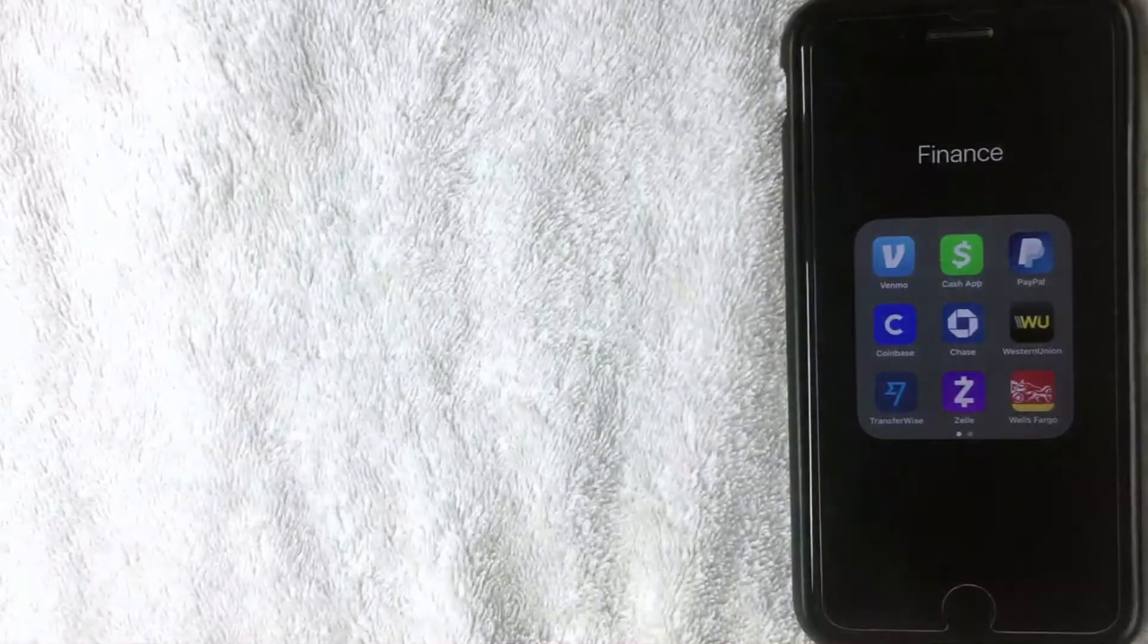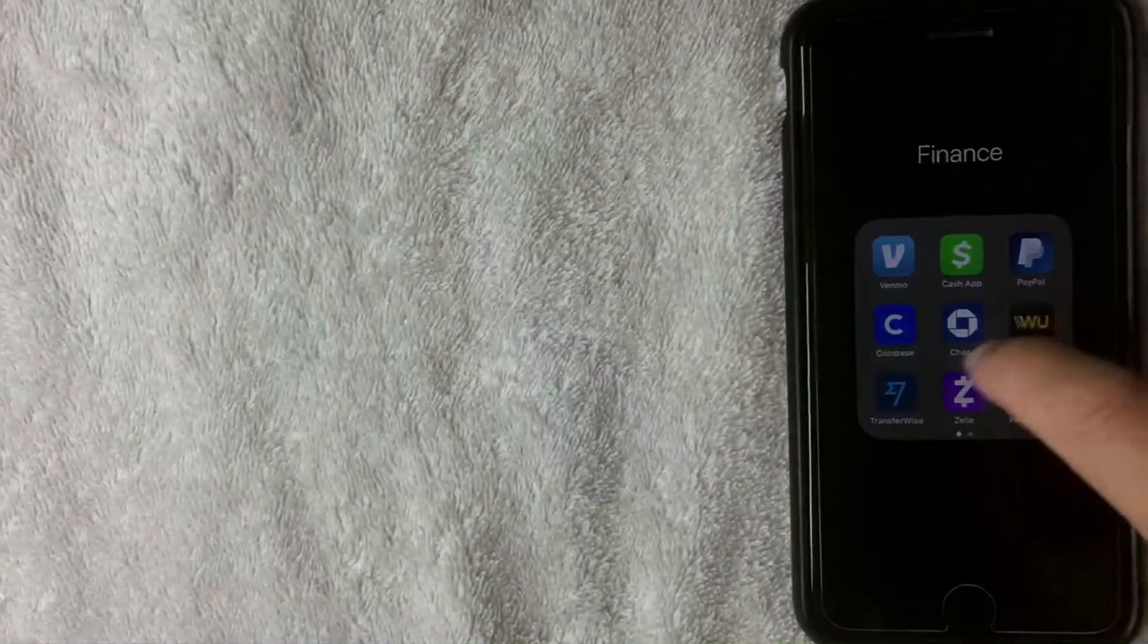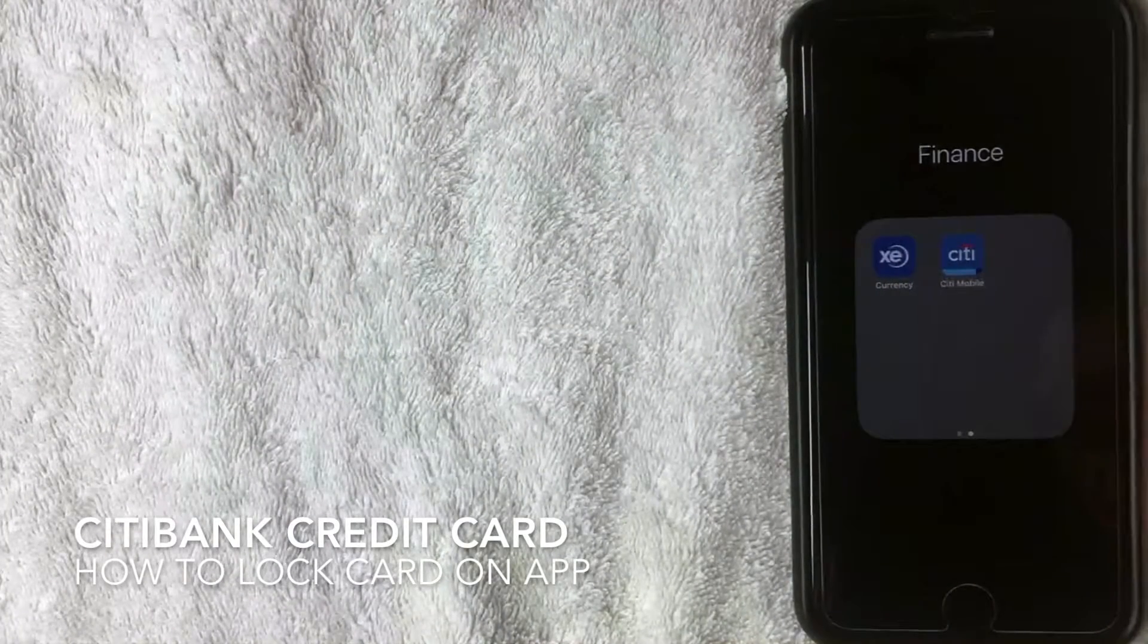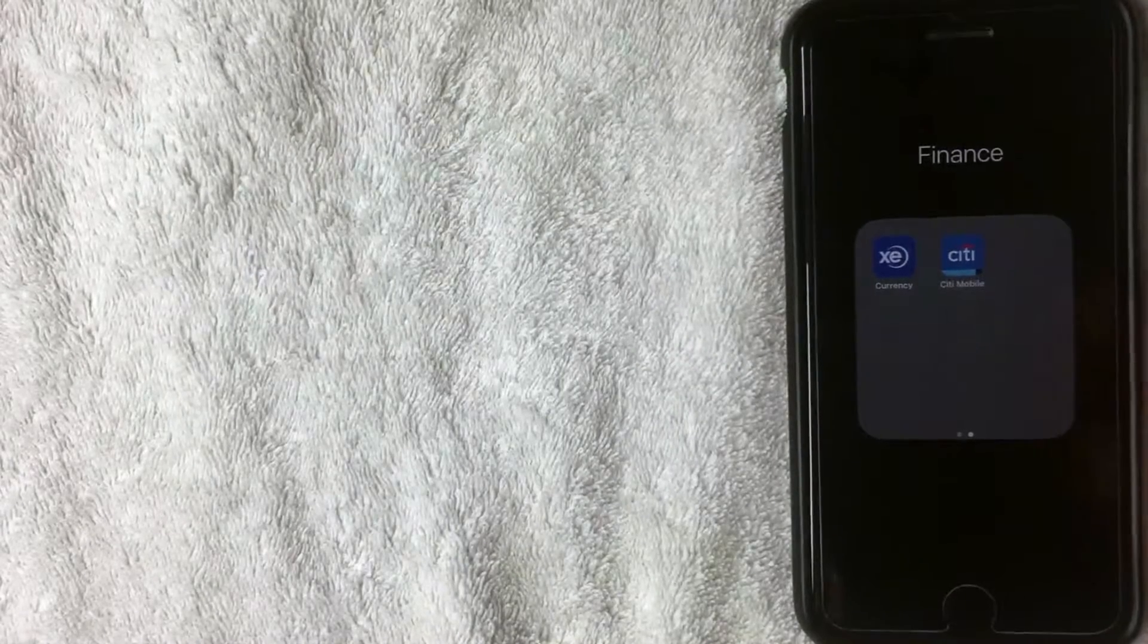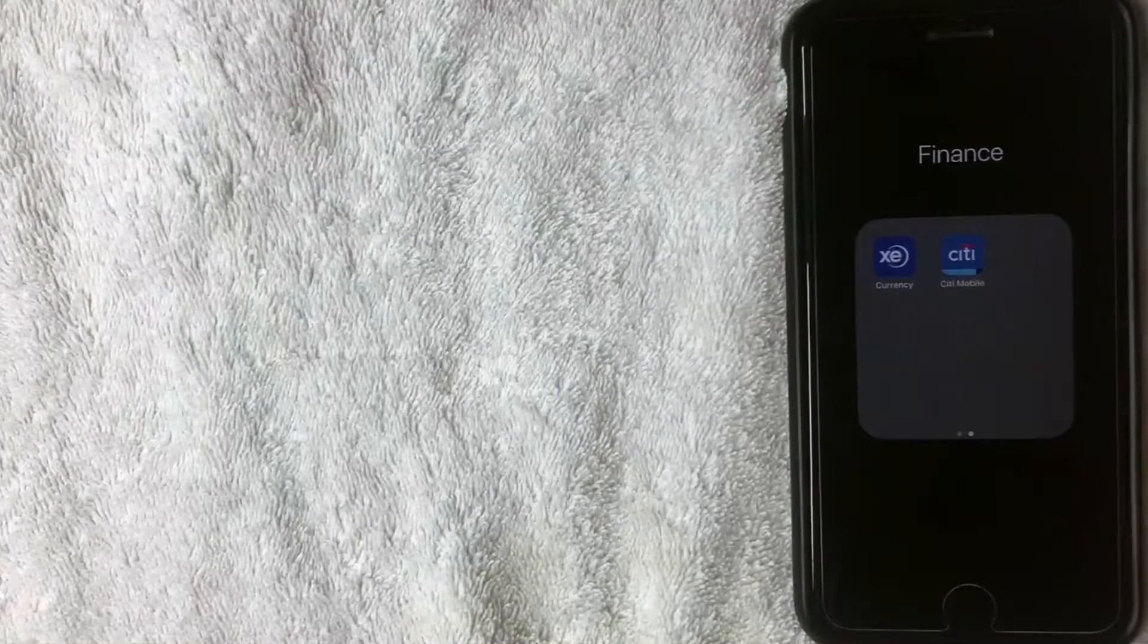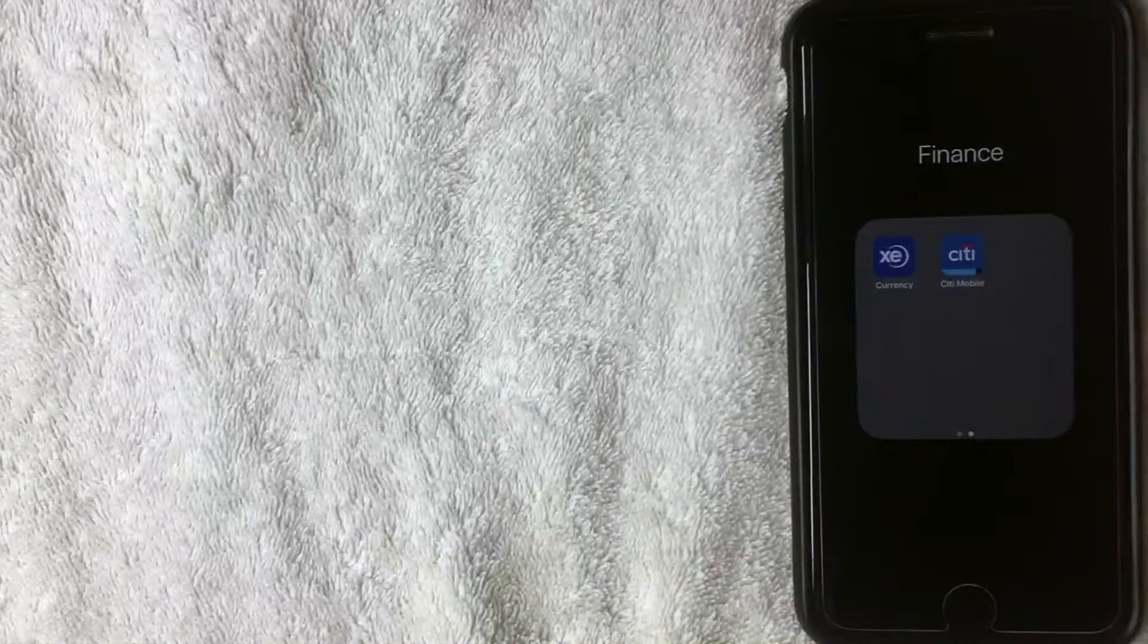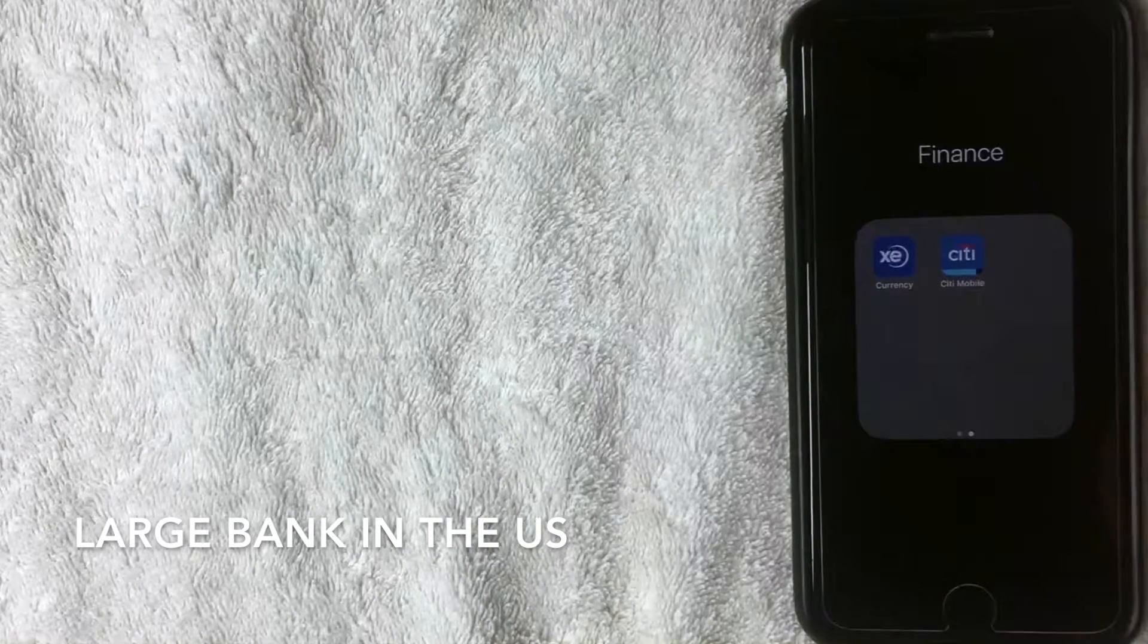Hey, welcome back guys. So today on this video we're talking about Citibank, and more specifically, we're talking about how to lock your Citibank credit card. So let's go ahead and talk about this. First off, if you're not familiar with Citibank, it is one of the largest banks in the US. It might be international, I'm not too sure.